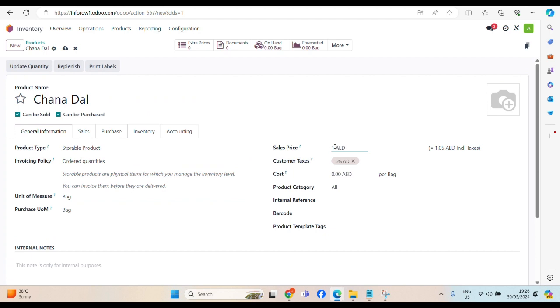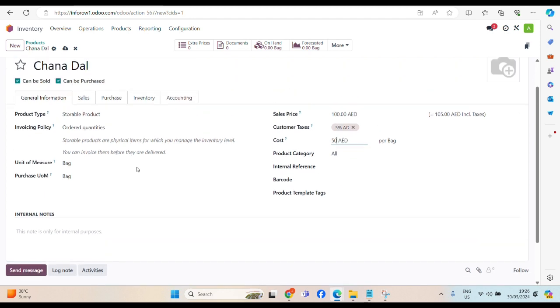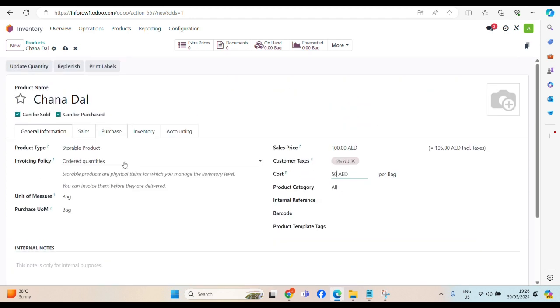Let's say, 100 dirham, cost, 50 dirham, for example. We can set a barcode. We will talk about it later on, in my next video.